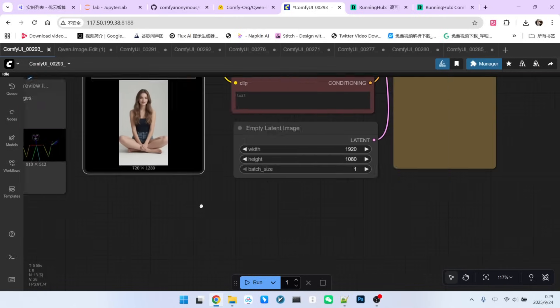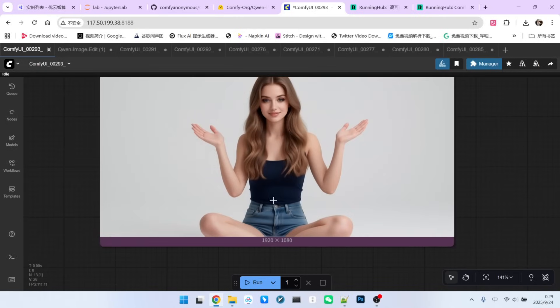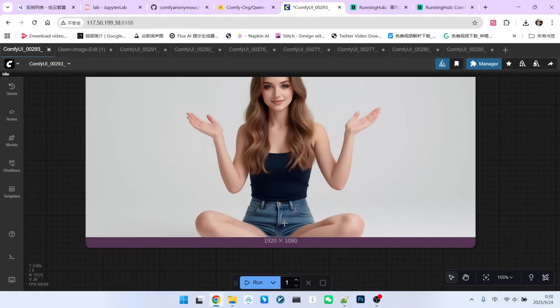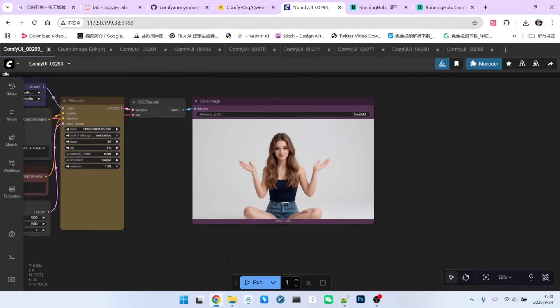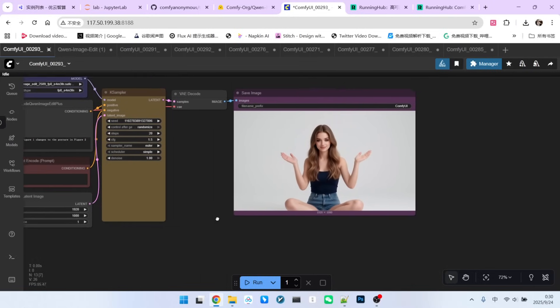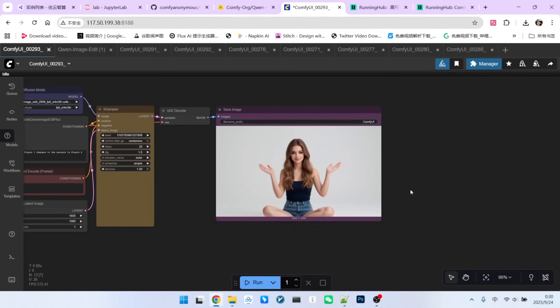However, notice that my pose reference is only for the upper body, so the generated image shows her sitting, not standing. It has only matched the upper body pose to the reference I provided. Overall, the output is perfect.